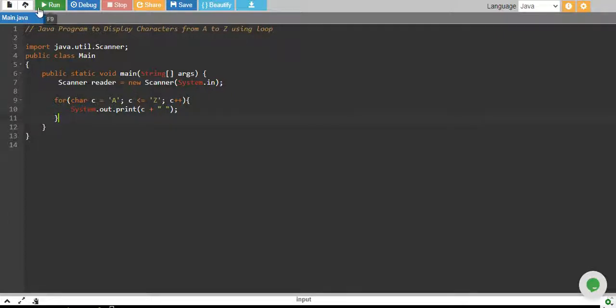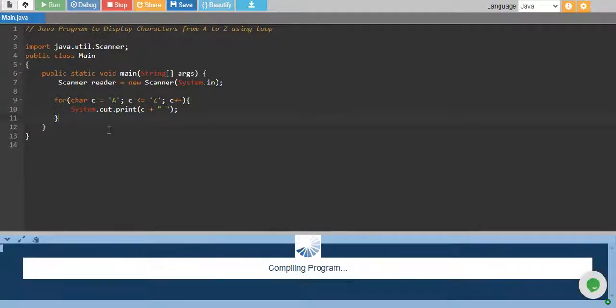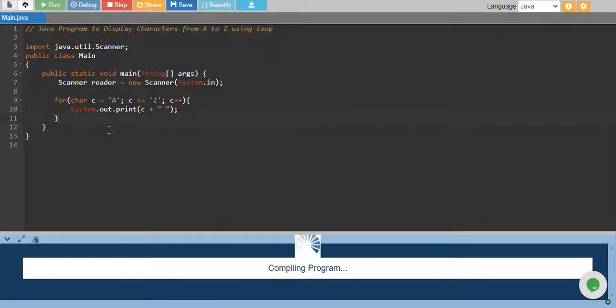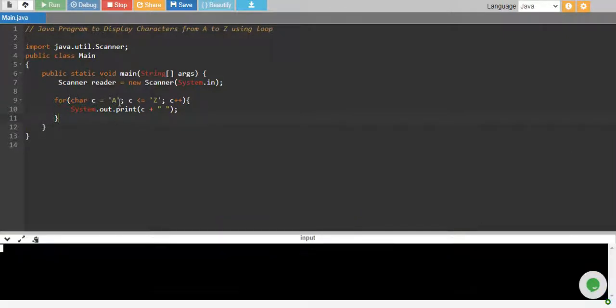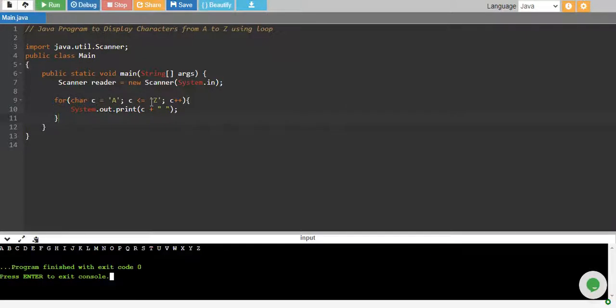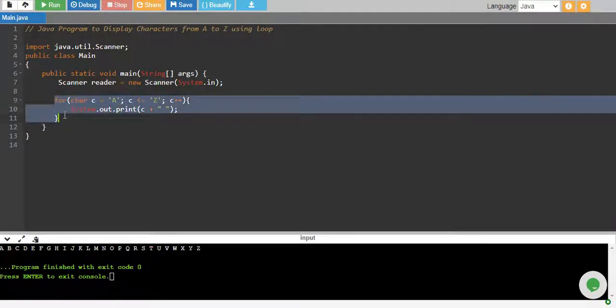So if you run this code, this will generate letters from A to Z and there you go.